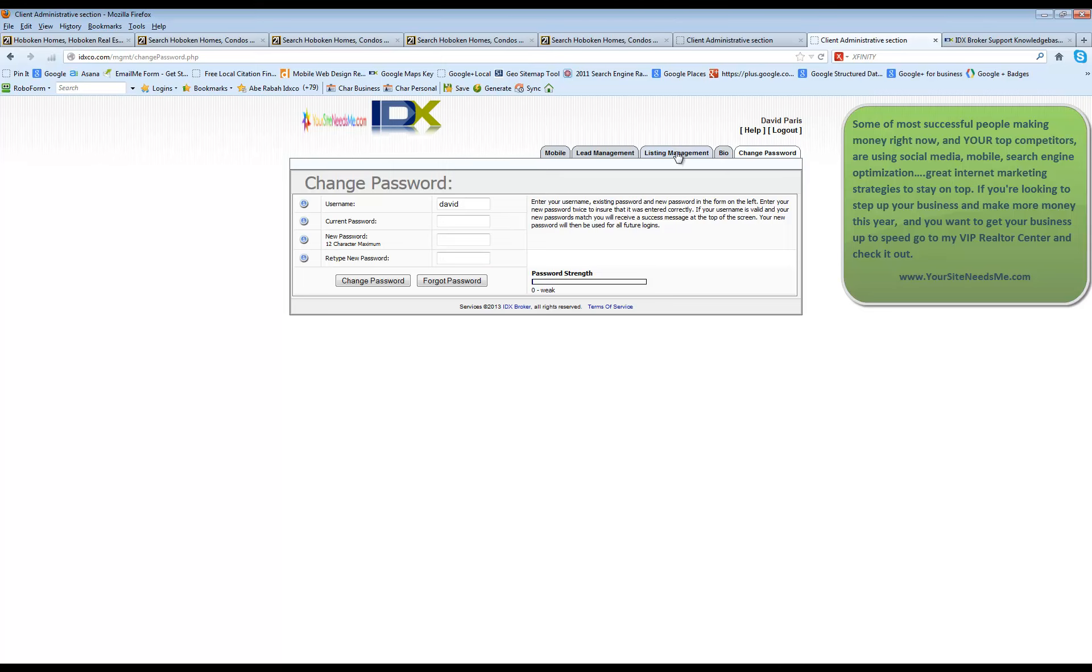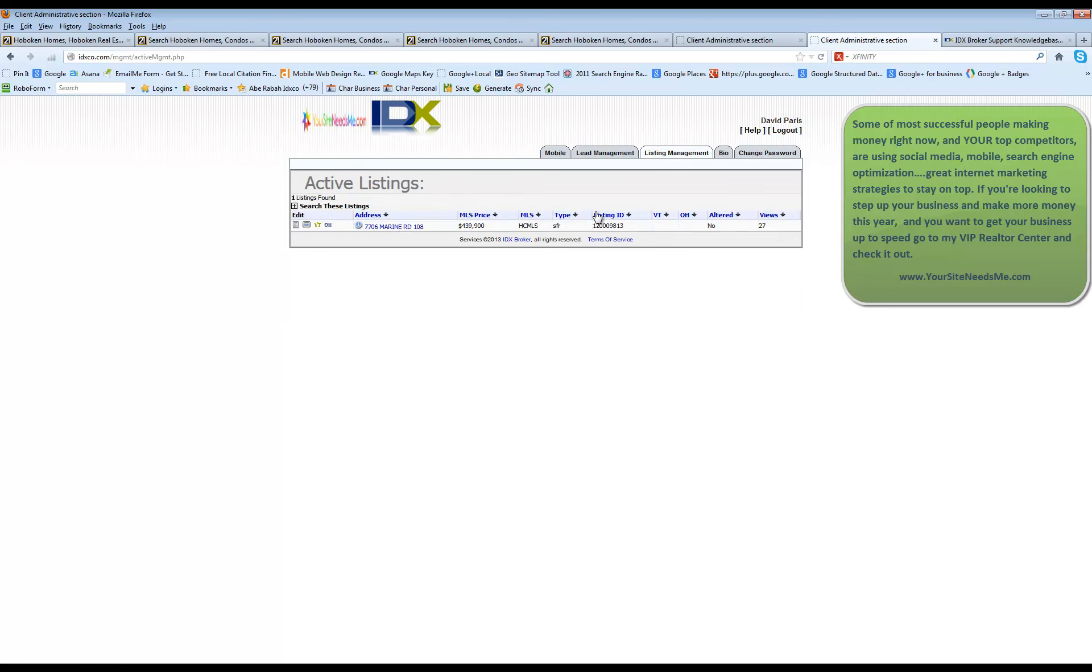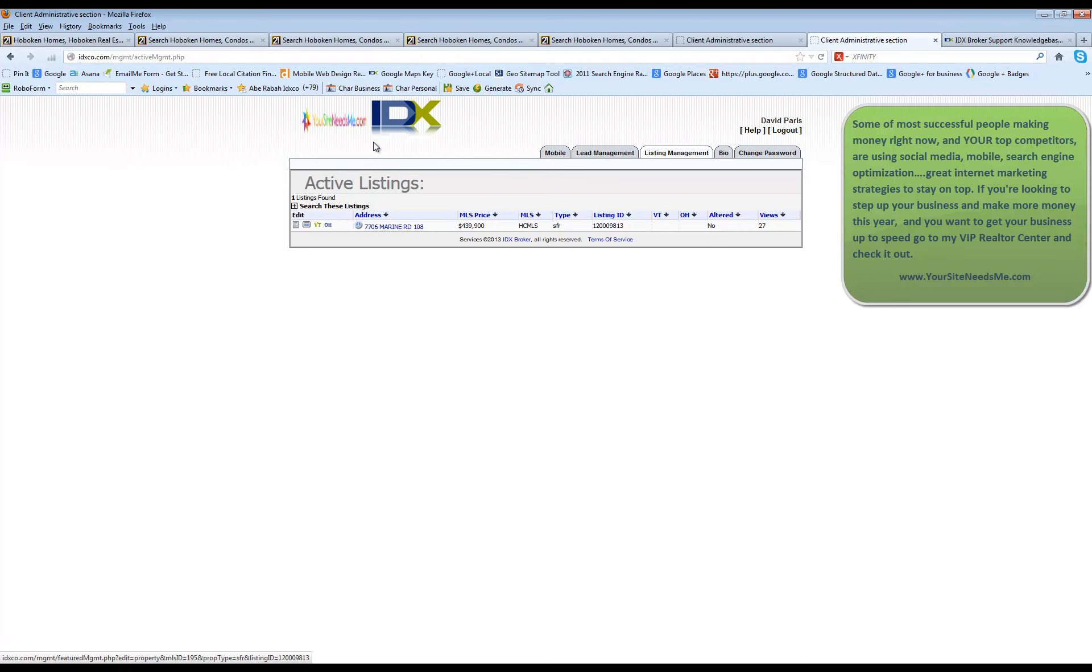One of the other things that you can do inside your IDX control panel is you can go to the listing management page and you're going to see your properties that are listed in the MLS. Now, the cool thing about this is you can actually add additional information about your property onto your company website. This will not reflect in the public MLS system on anybody else's site. It's only going to reflect on your website.